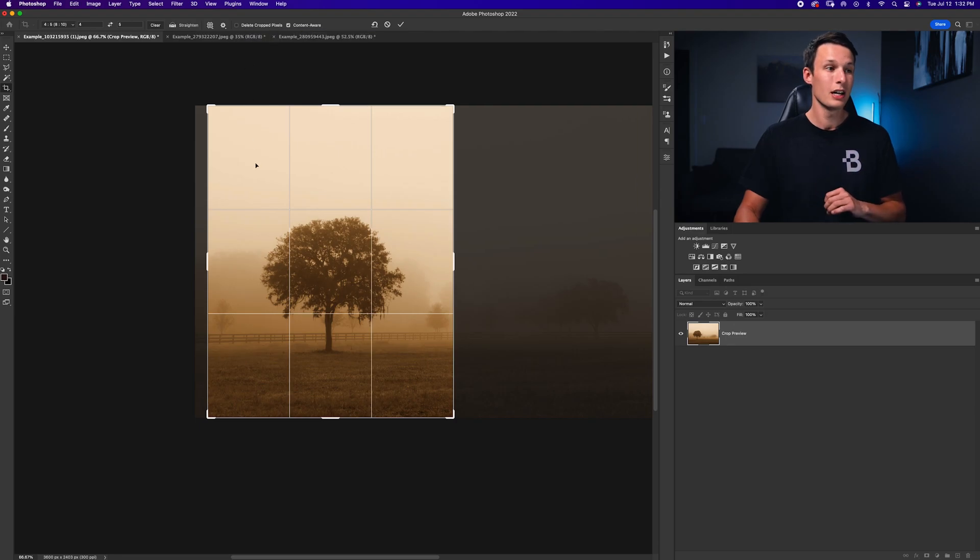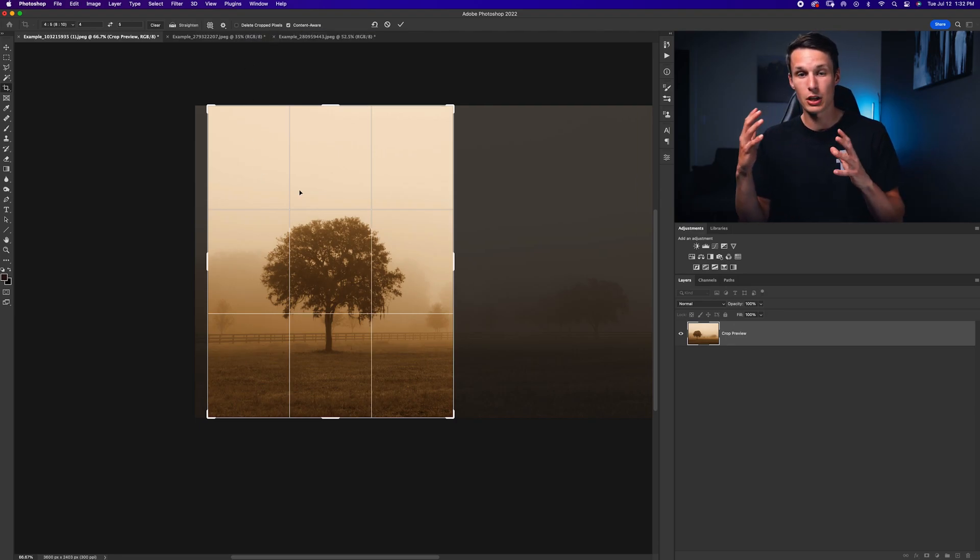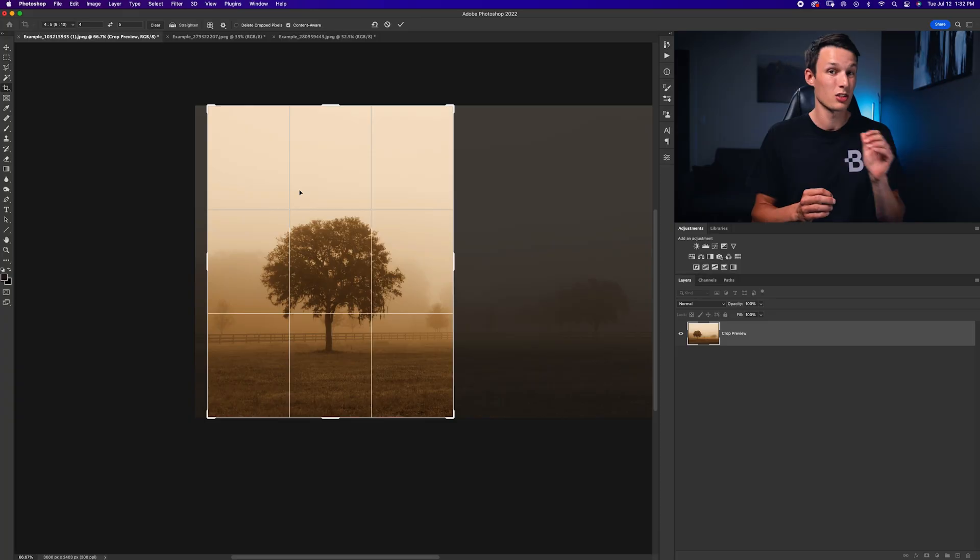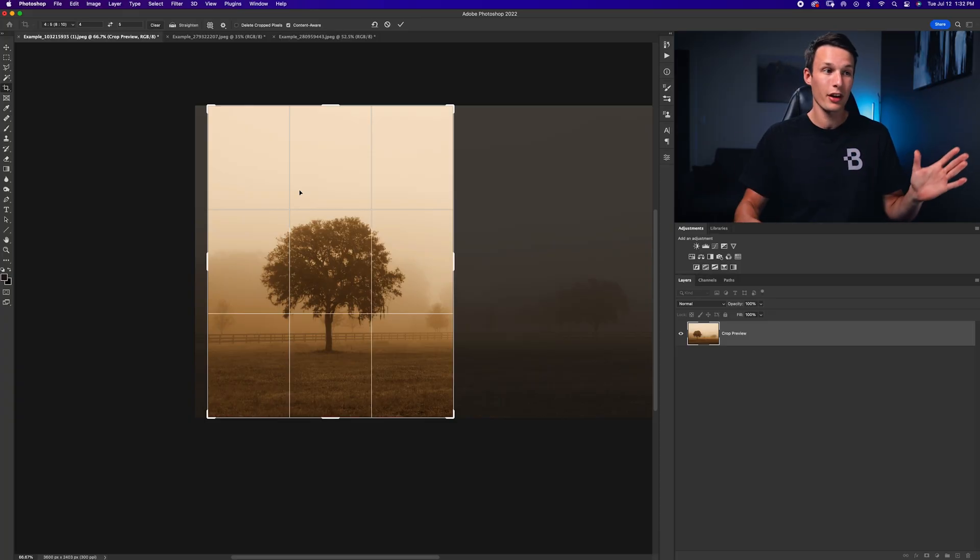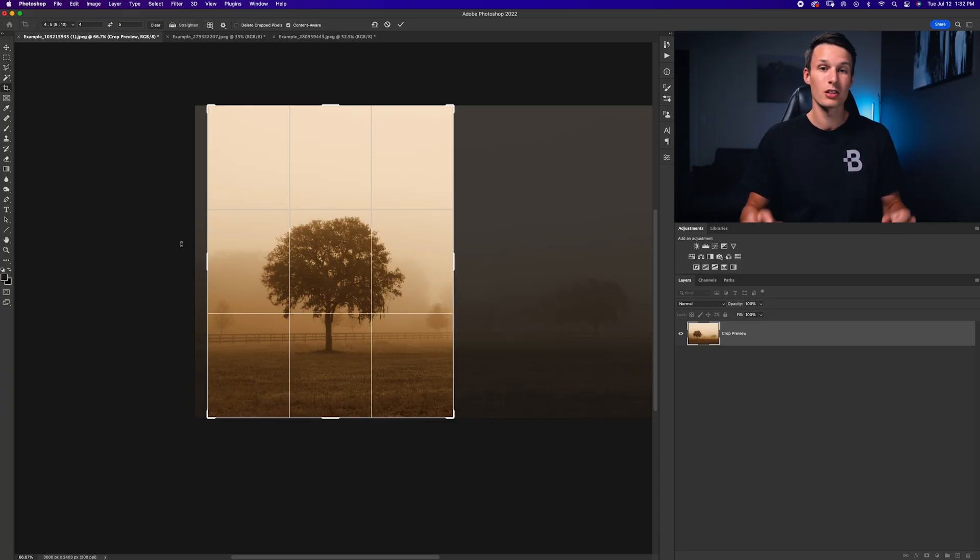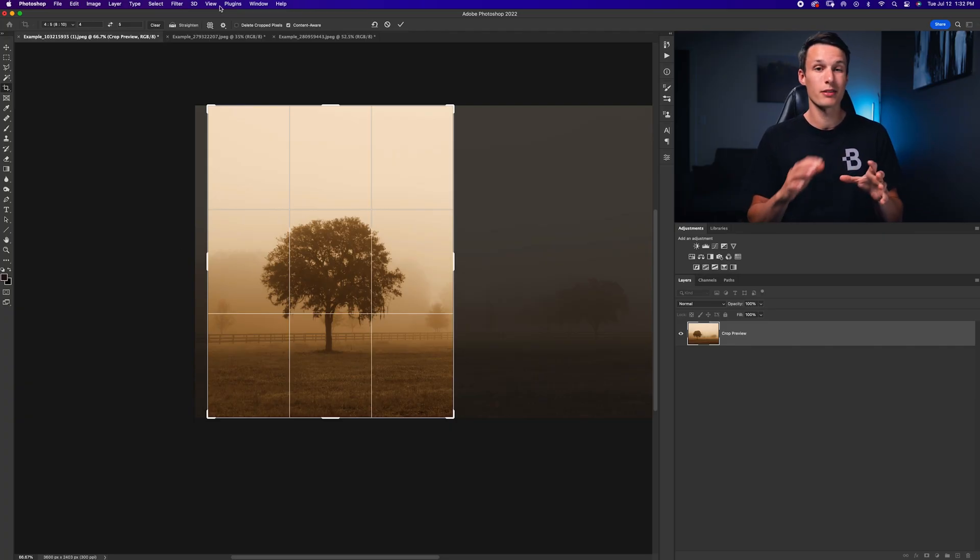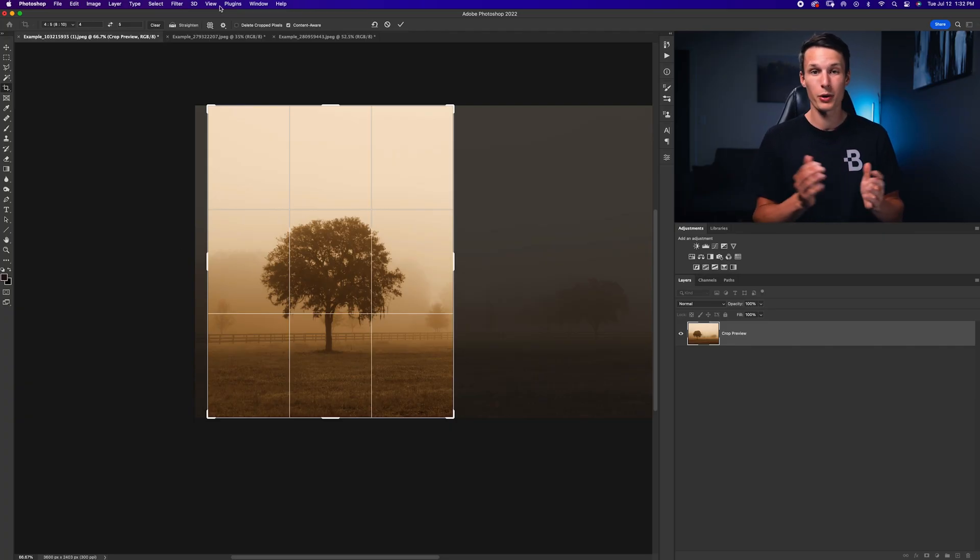The reason for that is because if you want to adjust this crop later on, if delete cropped pixels is checked, that means everything outside of your cropping box will be completely deleted and you cannot get it again. So by leaving that unchecked, you can have some room for adjustments down the road if needed.